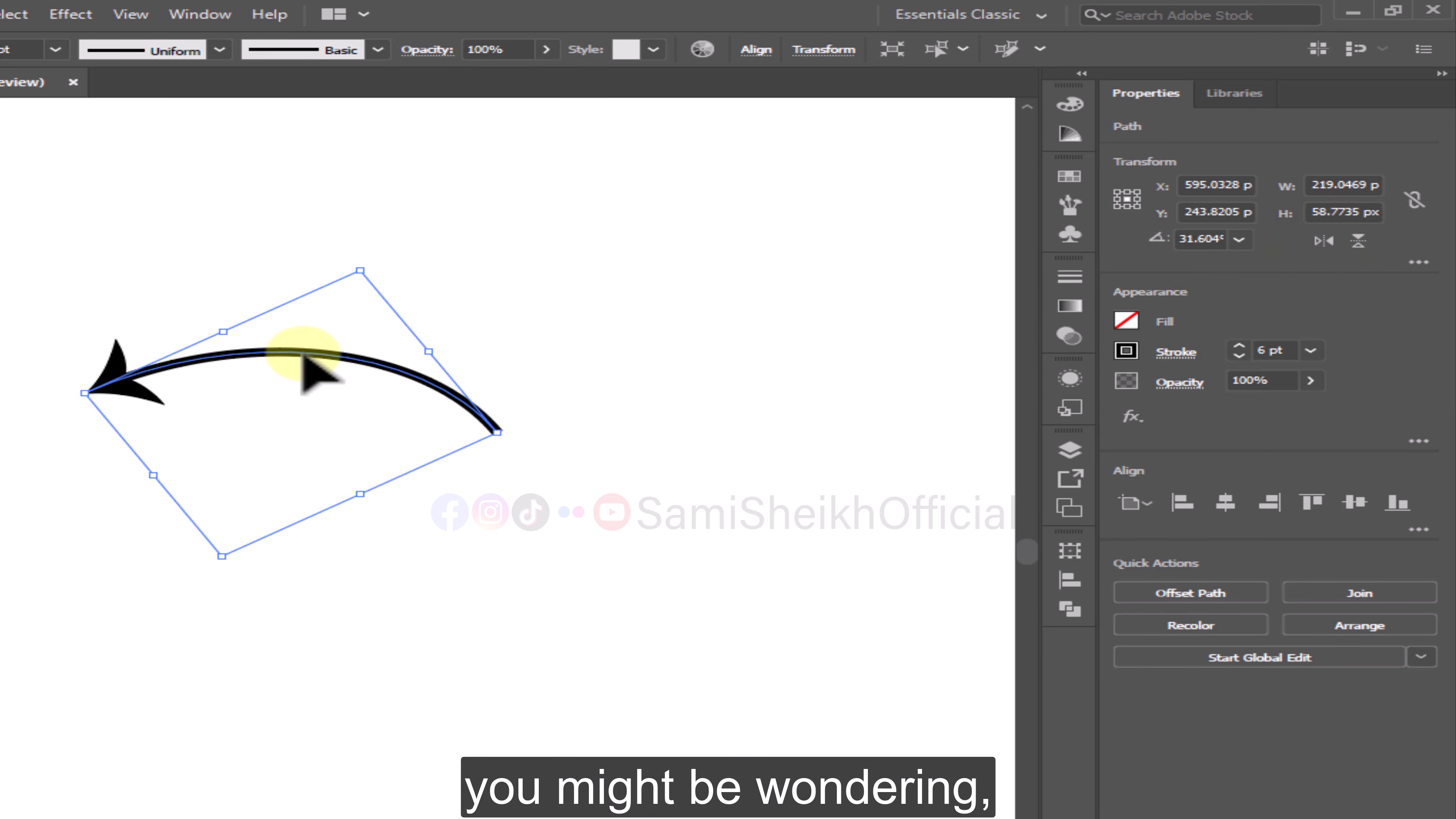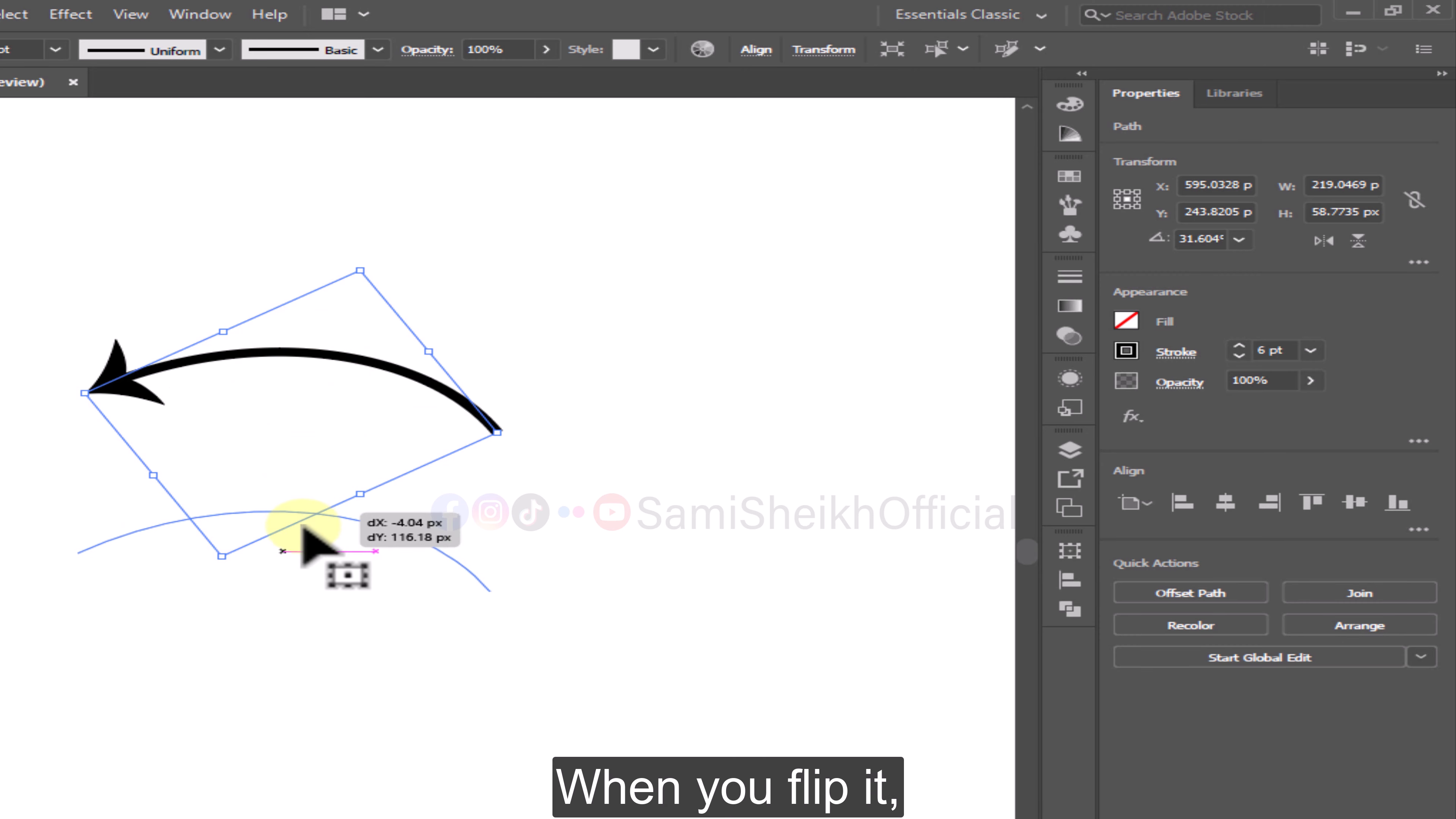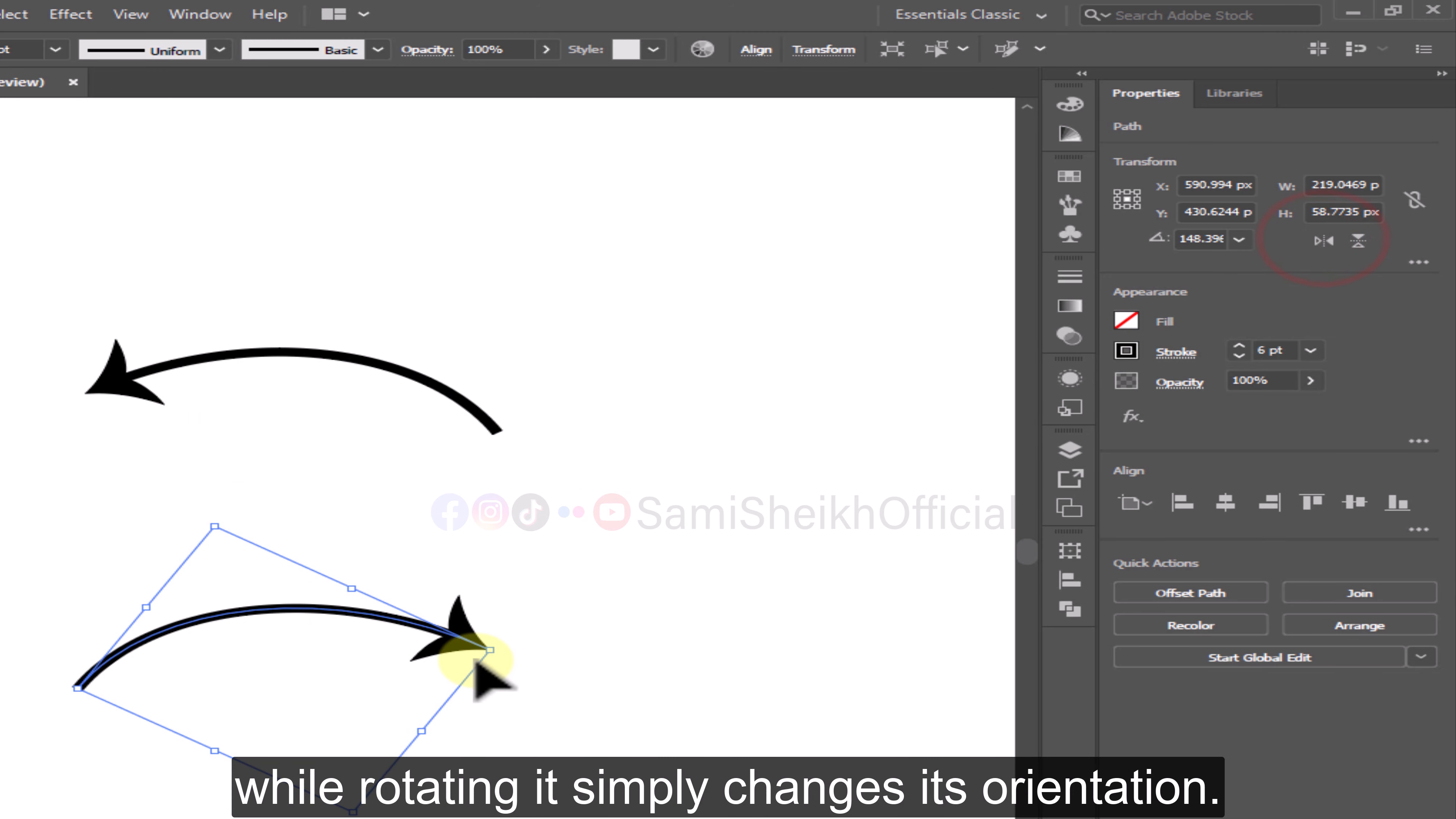Now you might be wondering, what's the difference between flipping and rotating it? Well, it's different. When you flip it, it actually mirrors the object, while rotating it simply changes its orientation.